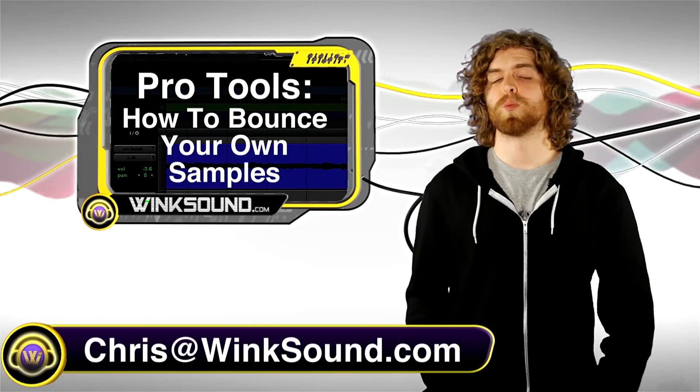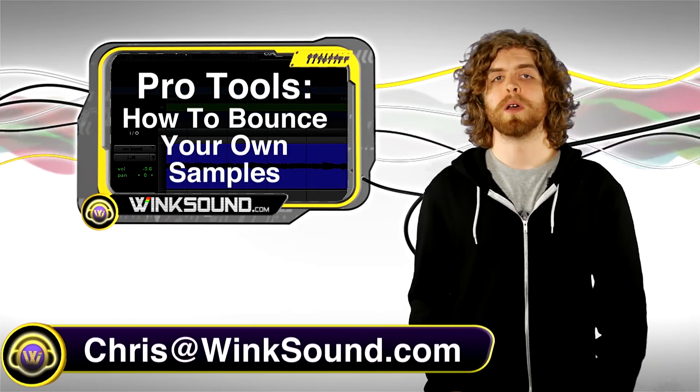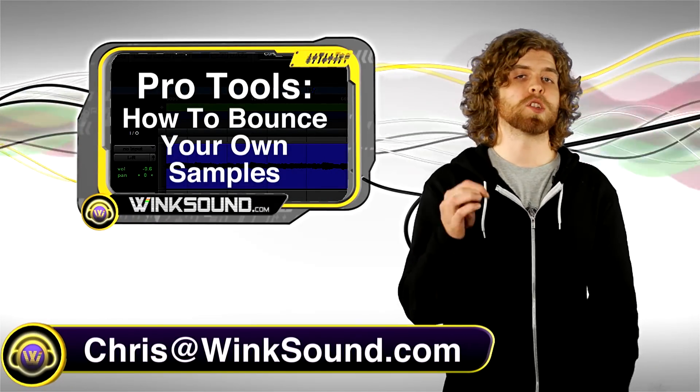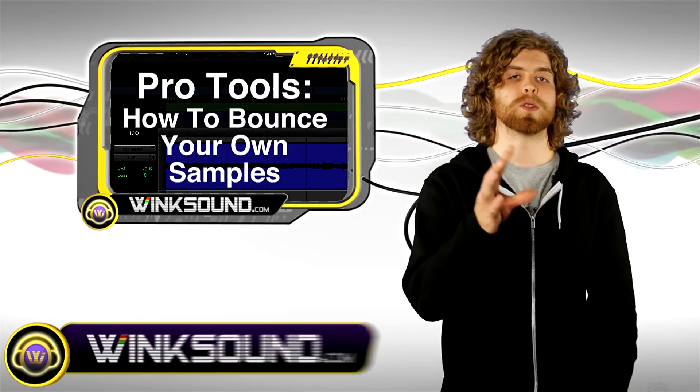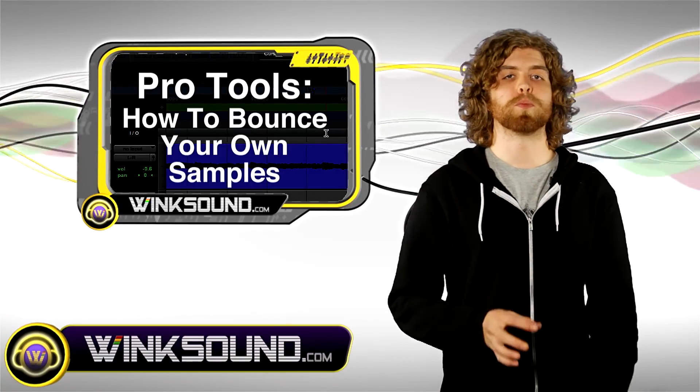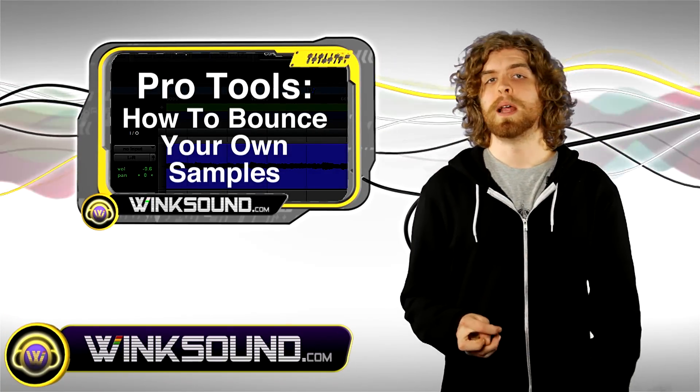Hey, what's up! This is Chris from WinkSound.com. In this video, I'm going to show you a simple way to bounce out samples from your Pro Tools session.